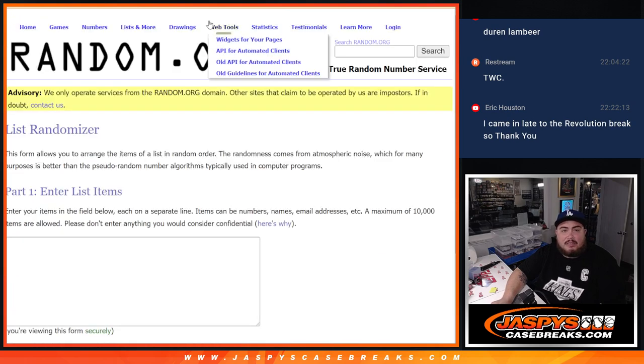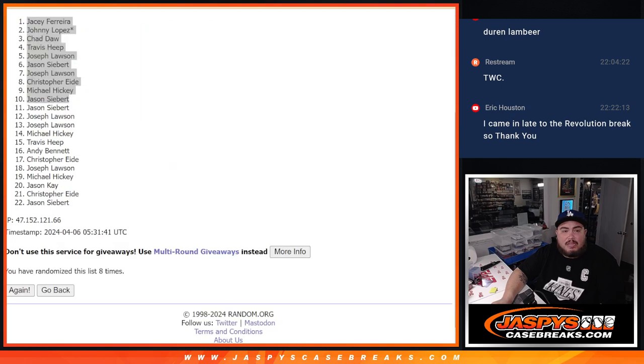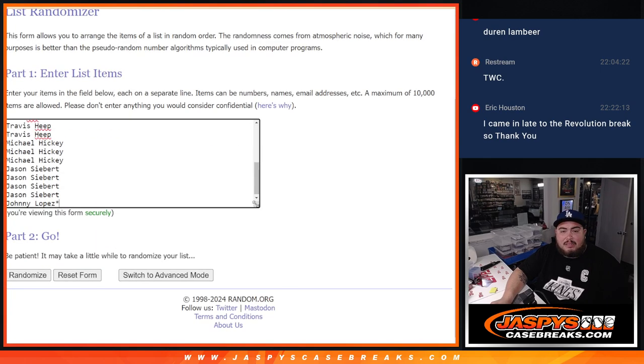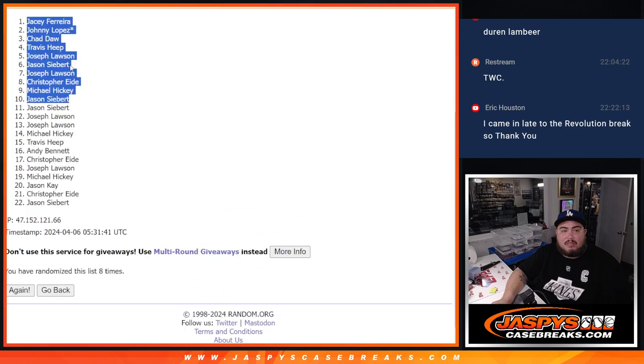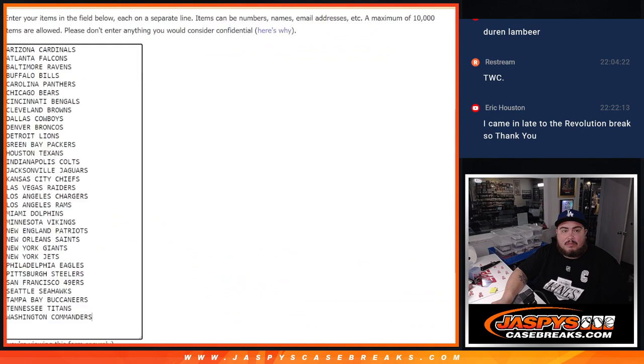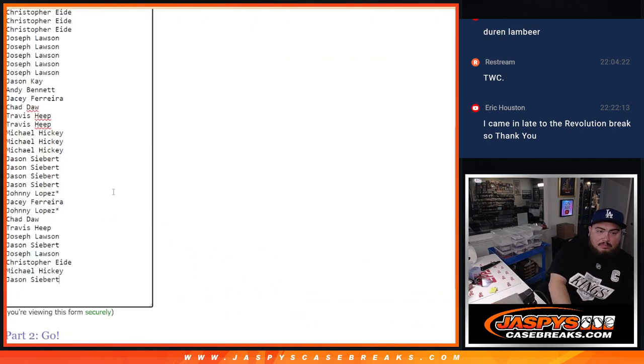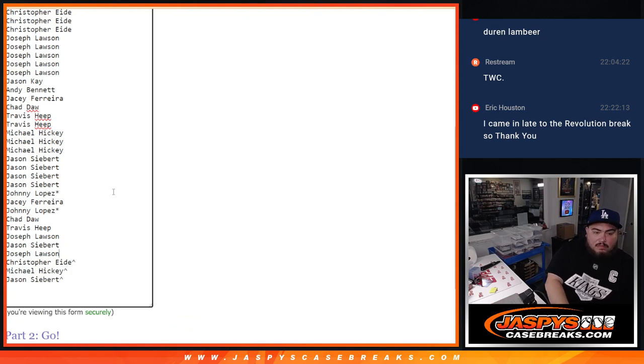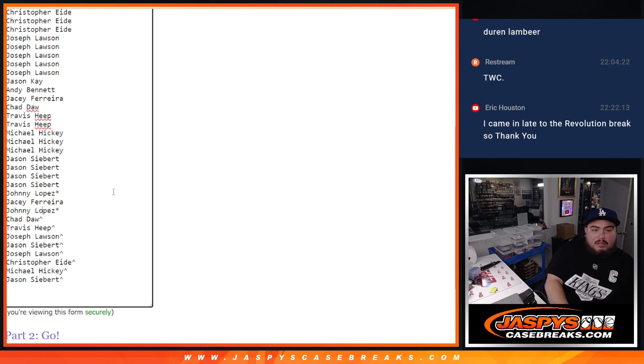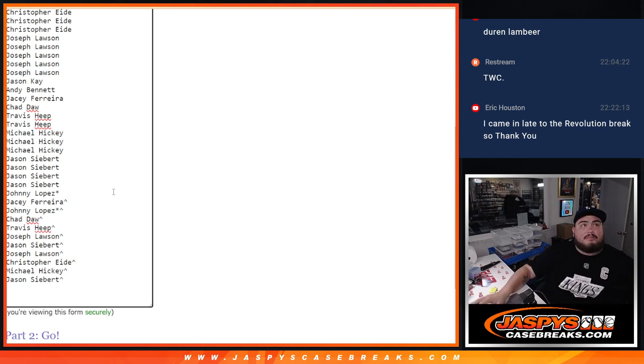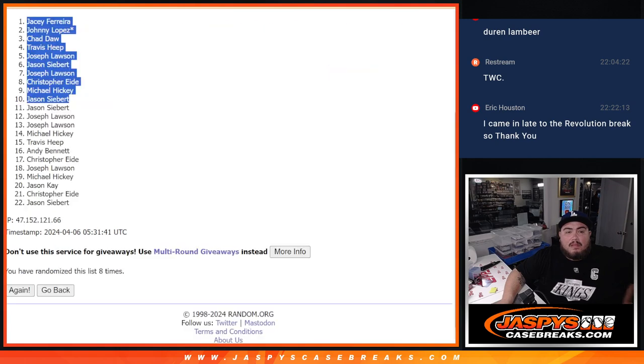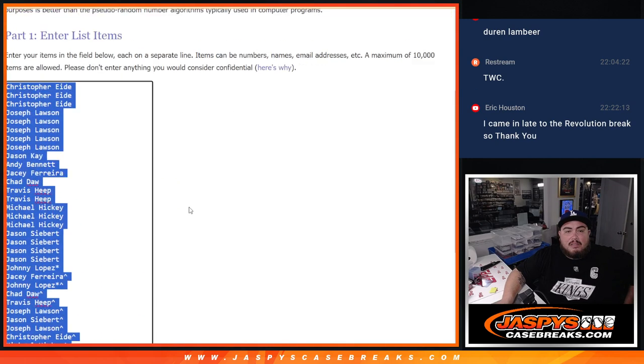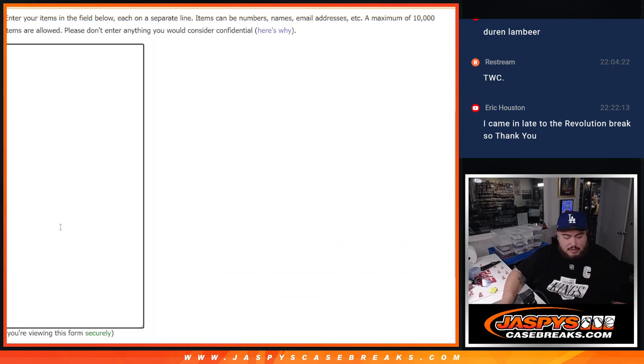Sorry, hold on. One second. Let me get the original list again. And then I'm going to paste in you guys here. All right. Now let's put this over here for later.